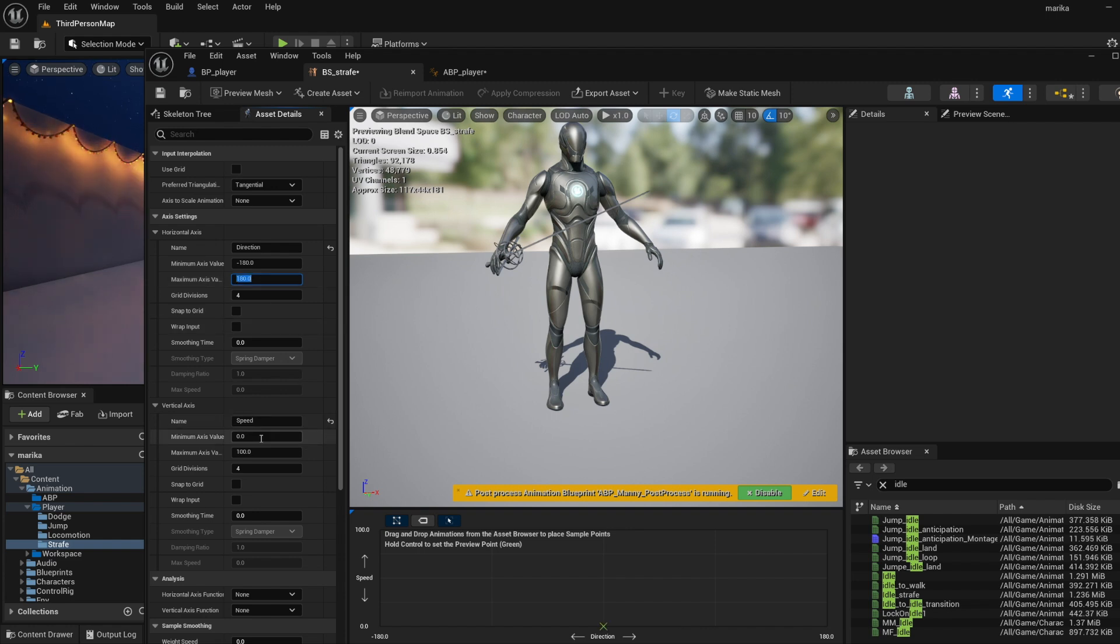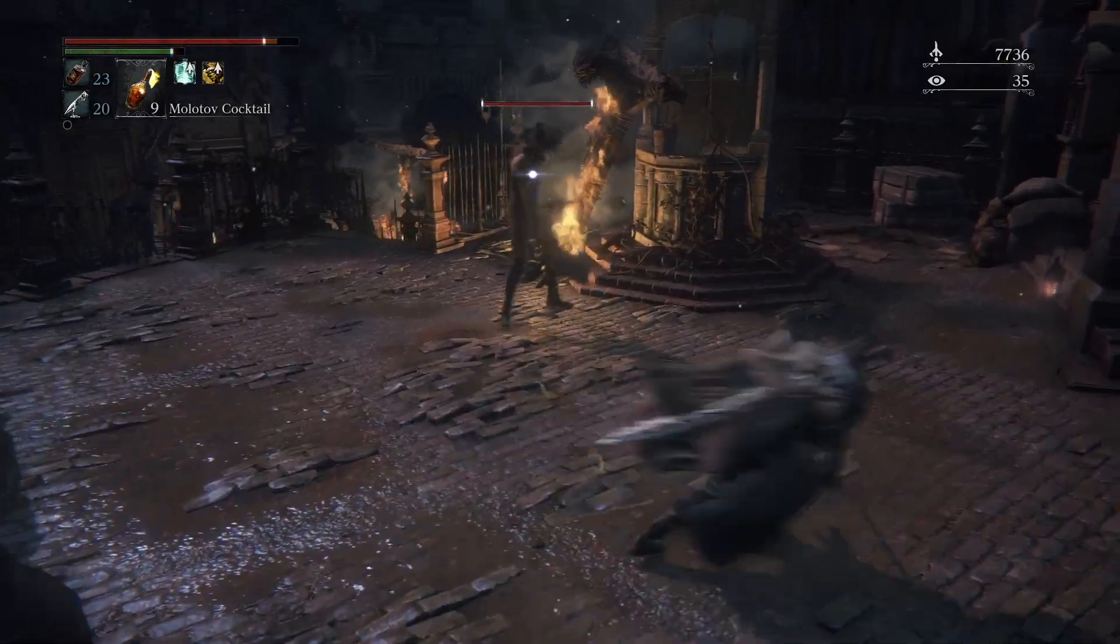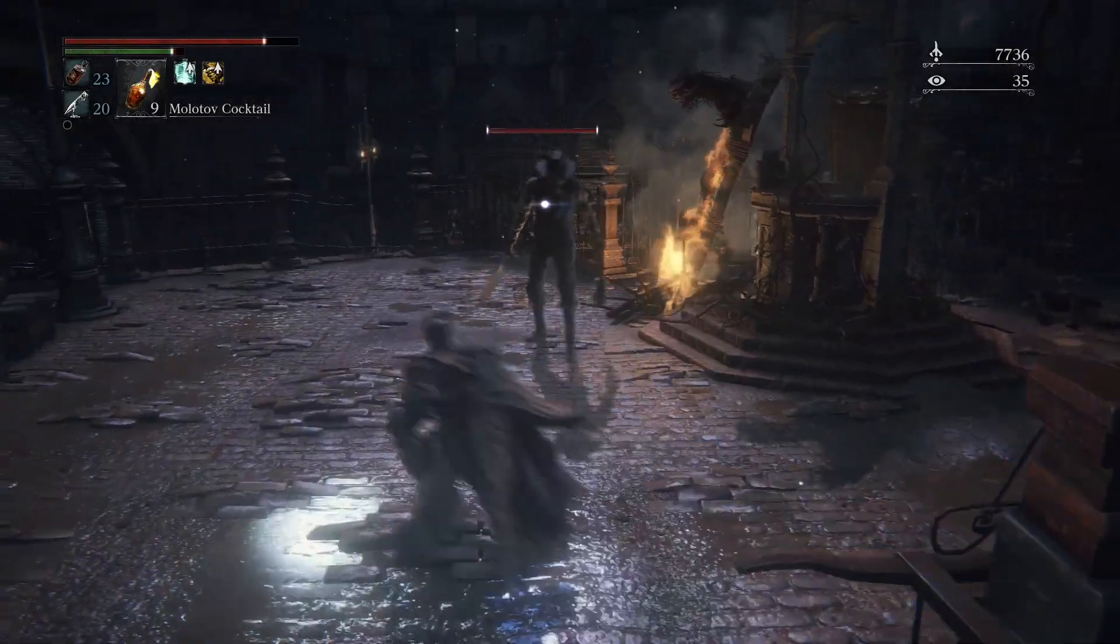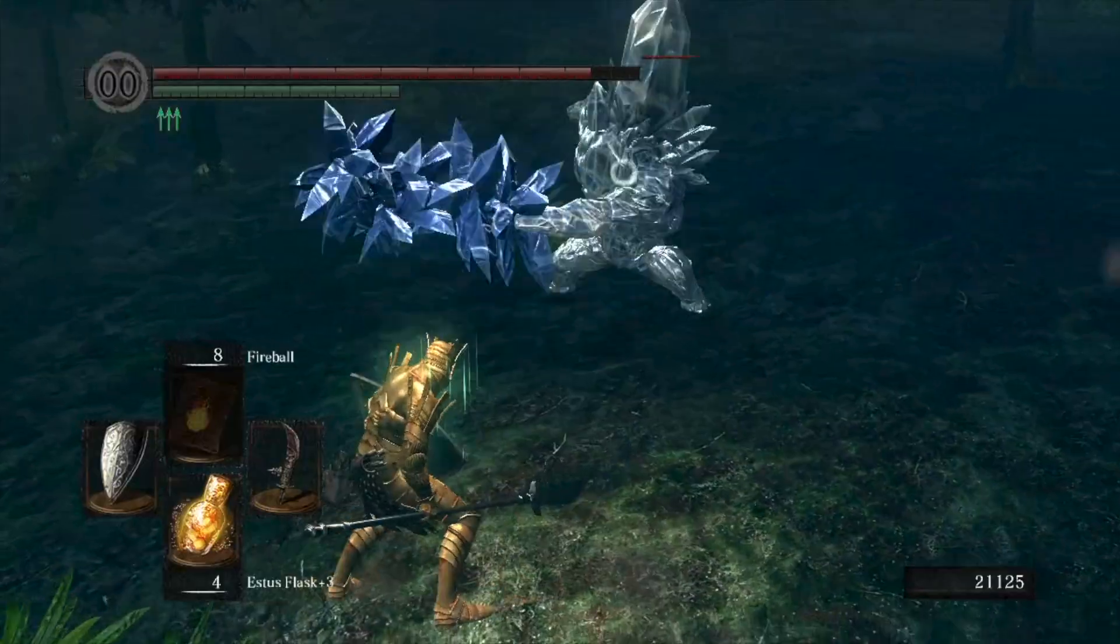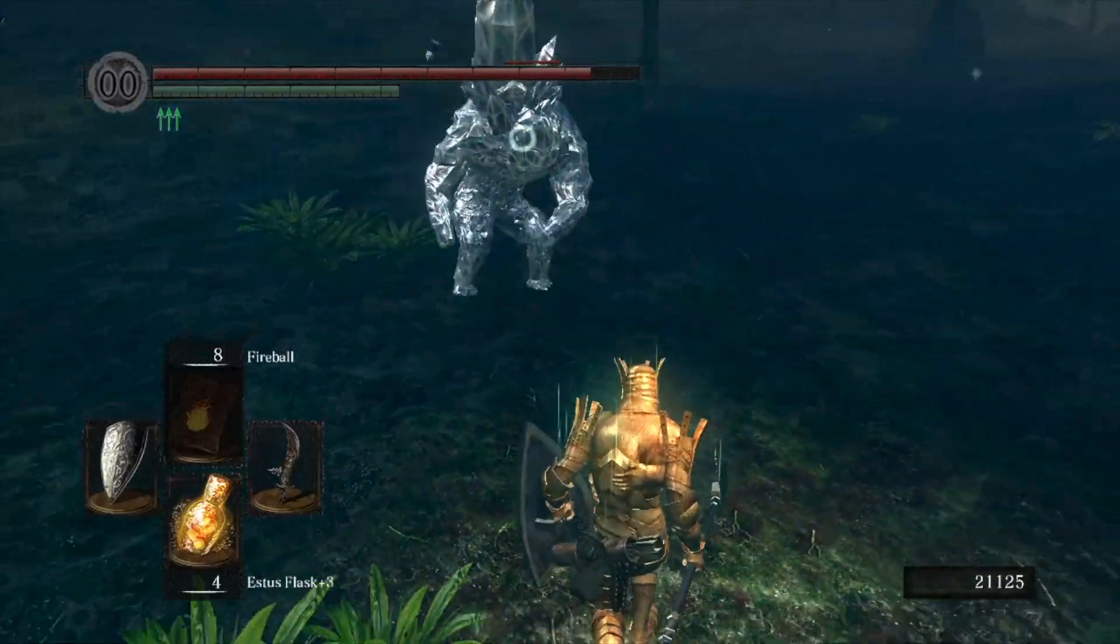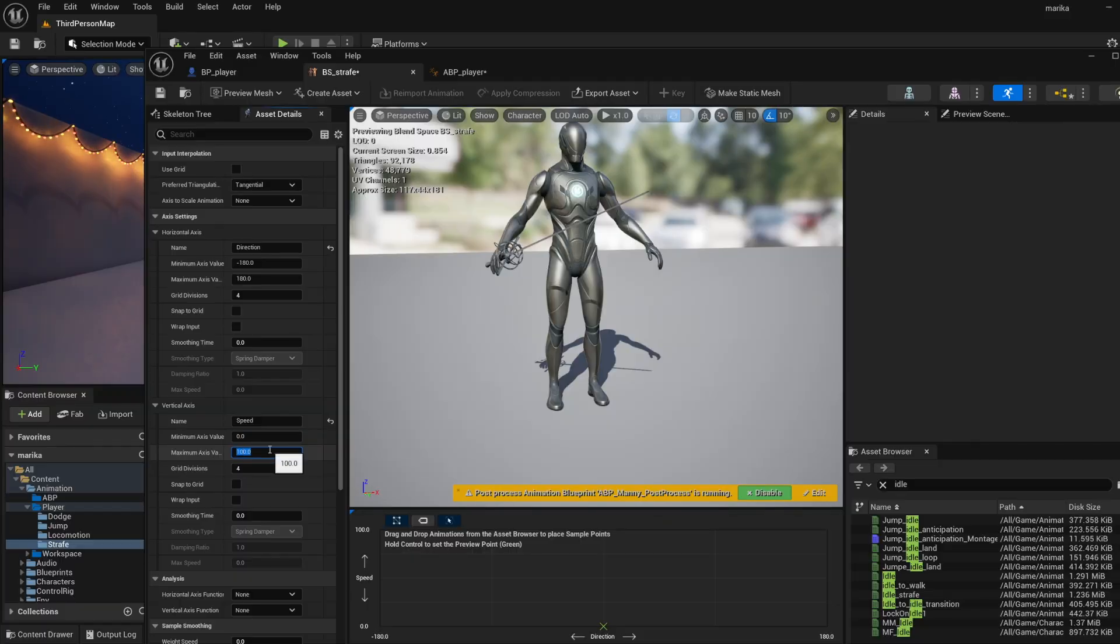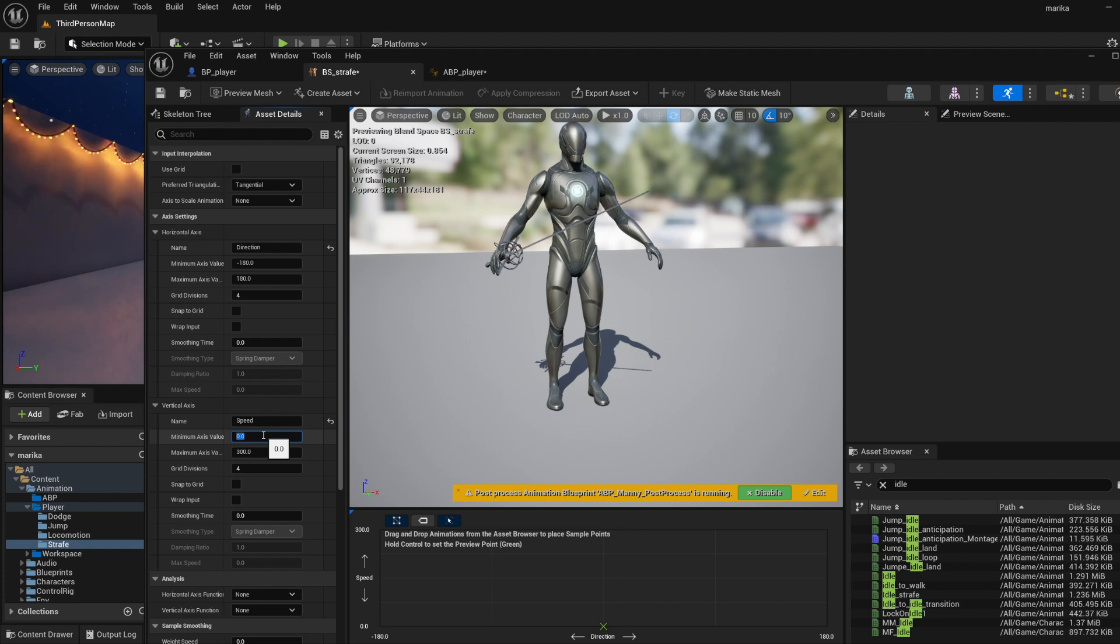So let's do that. Now the direction we need it to go full degree, so 180 to -180. And then the speed, this will be the max walk speed, so it will depend on how fast your game is - Bloodborne is a lot faster than say like Dark Souls 1. For now you can put in some numbers, I'll do 300 for the max and then 100 for the lowest because the idle will handle when it's at zero.